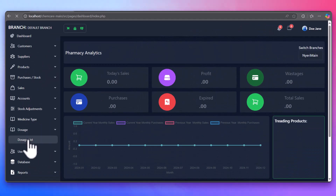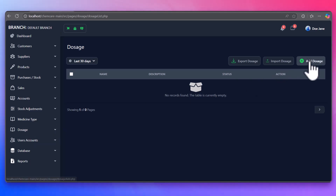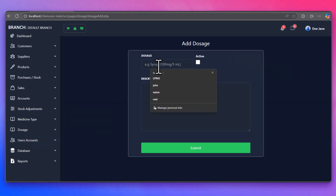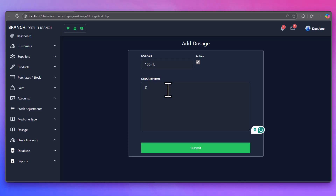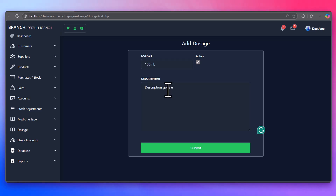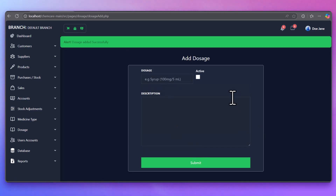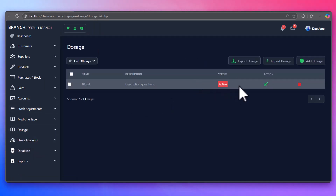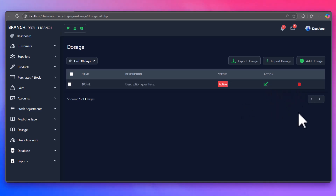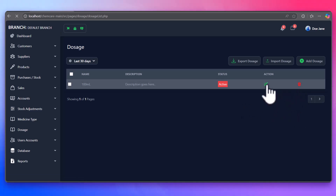Managing dosages for medications is an essential part of running a pharmacy. Our system allows pharmacists and admins to easily add and update dosage information for each product. You can specify different dosages based on the medication type, ensuring that the correct dosage is always available to customers and healthcare providers. This feature ensures that all dosage information is up-to-date and easy to access, helping prevent errors and improve customer safety.